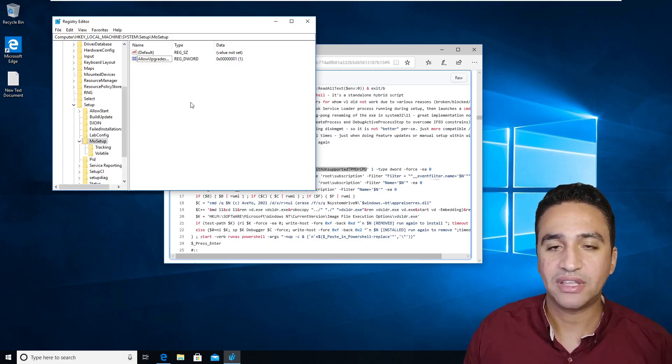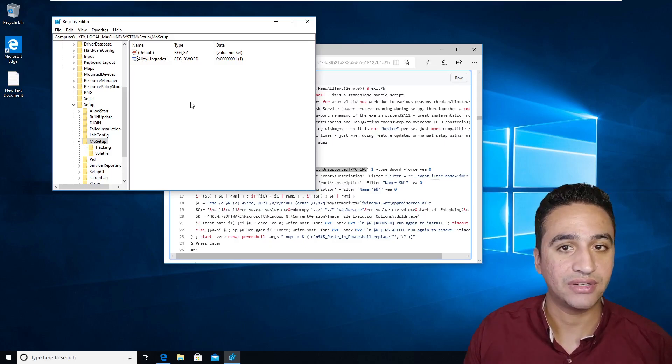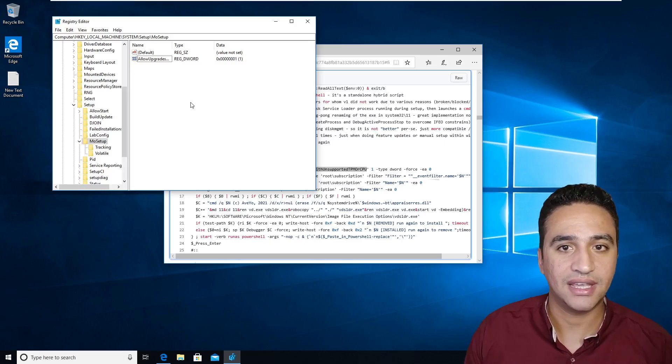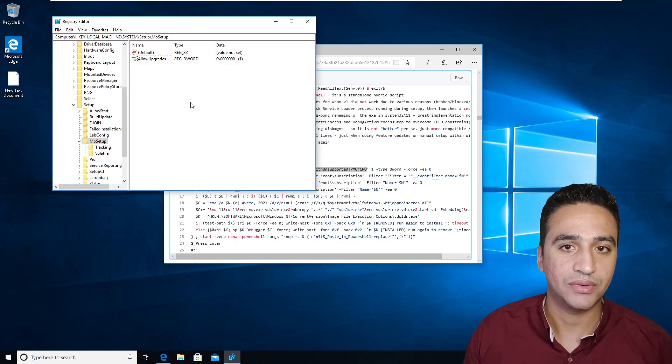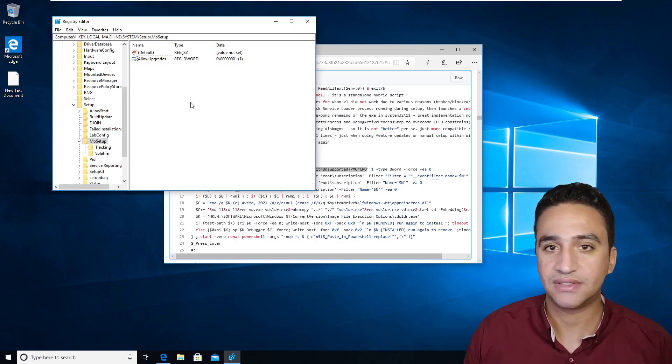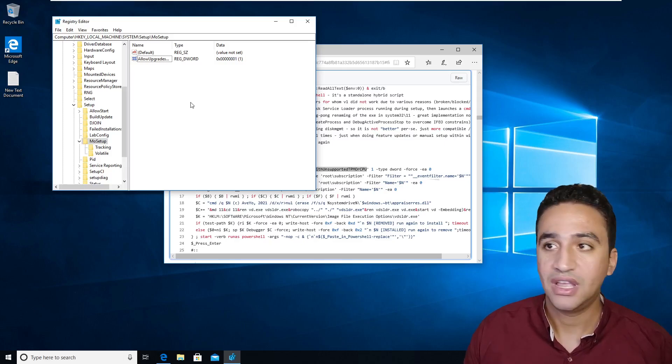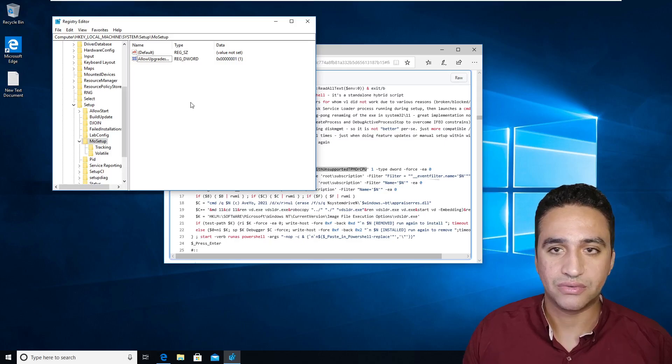But what if you don't have a TPM module? You need to make a clean installation, like formatting and play with the registry the way we discussed in our latest video. Is it only the solution? No.